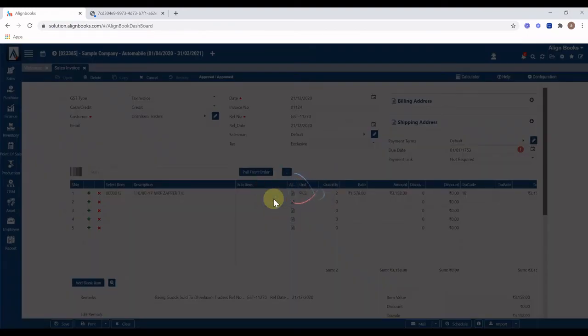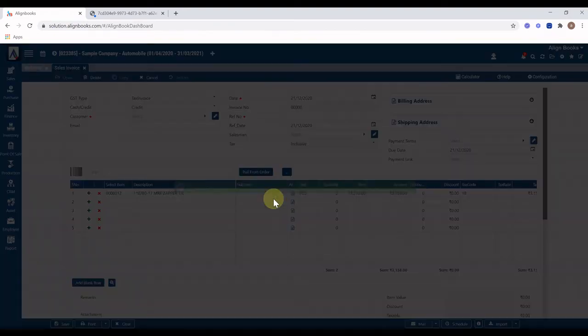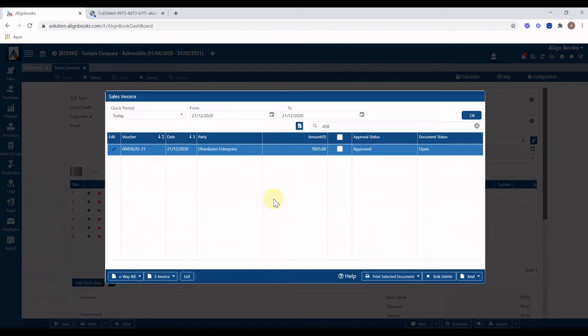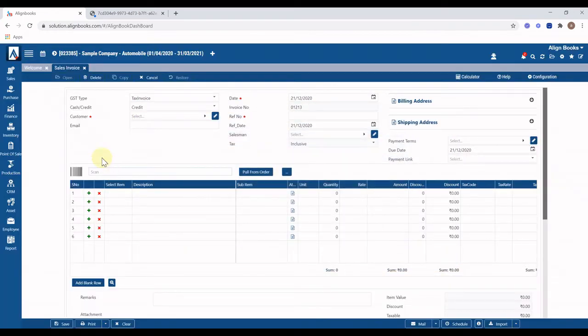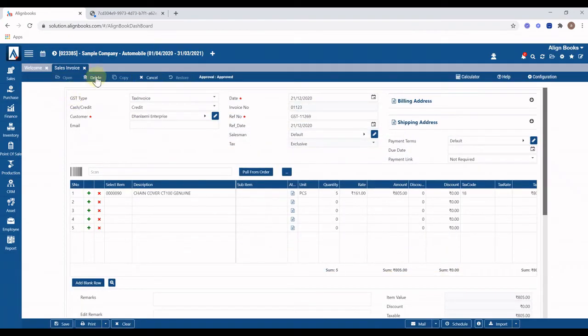Select other invoice you want to modify and the invoice will be displayed. To delete this invoice click on delete button, select yes on confirmation, and this invoice will be permanently deleted. Invoice once deleted cannot be restored back.